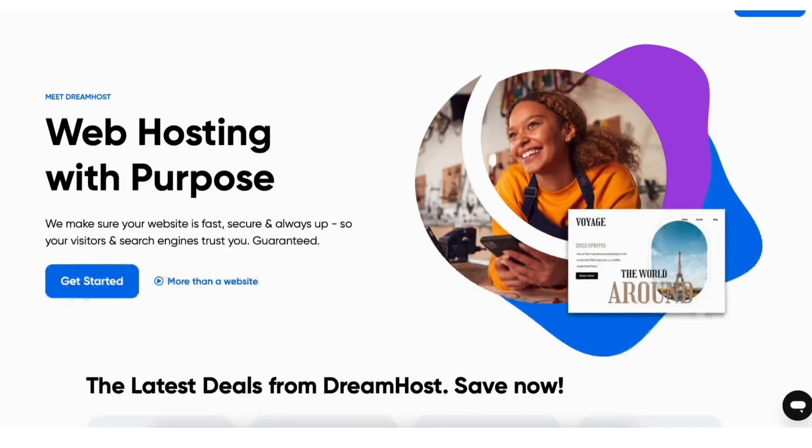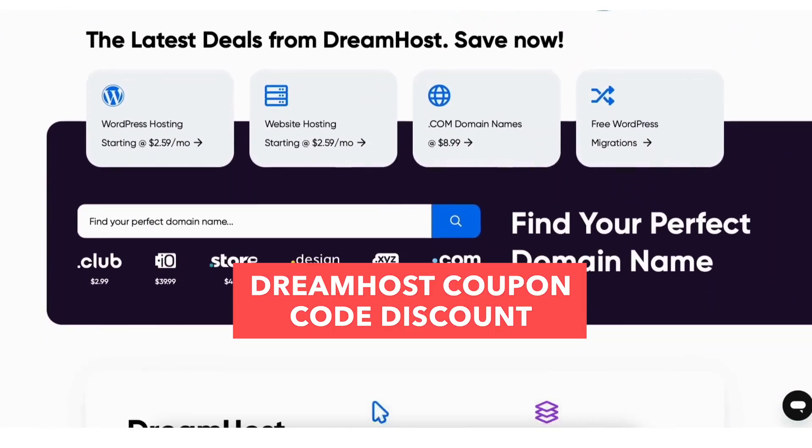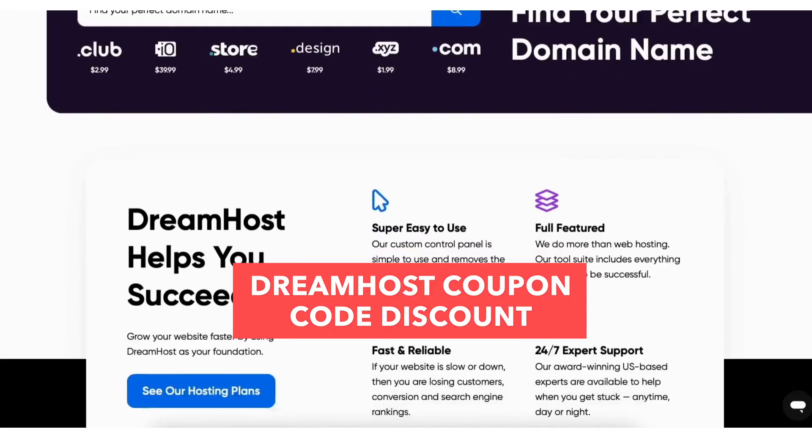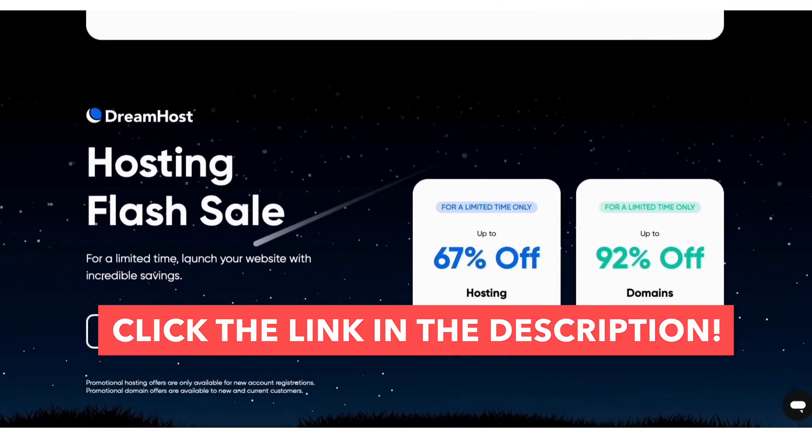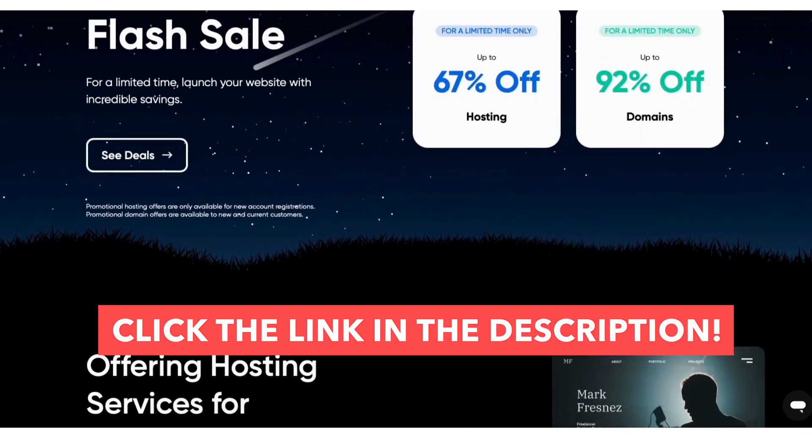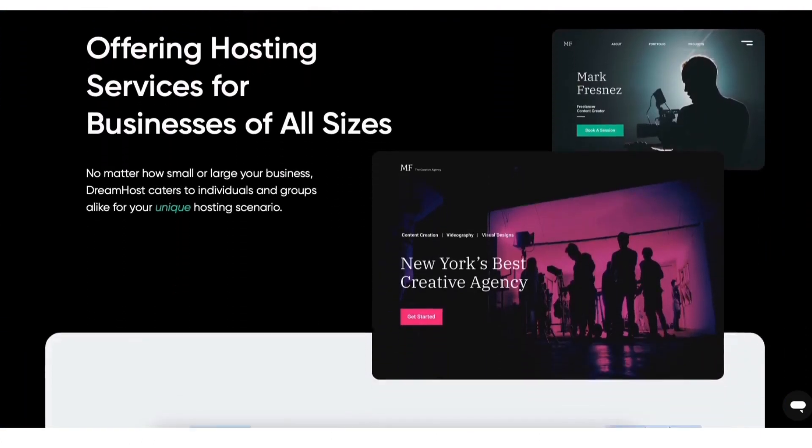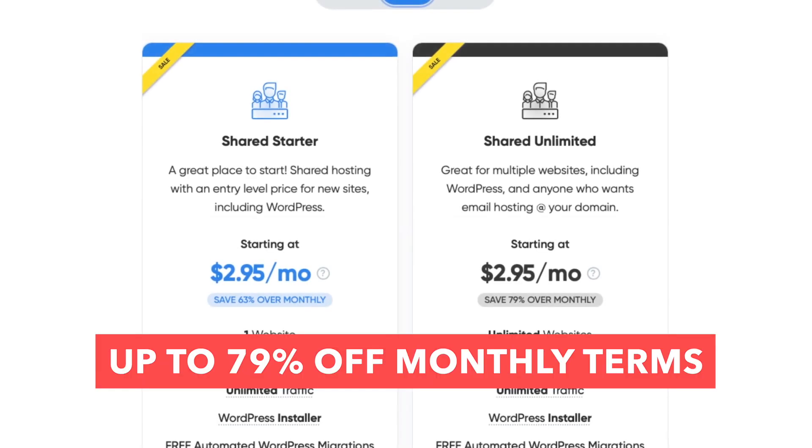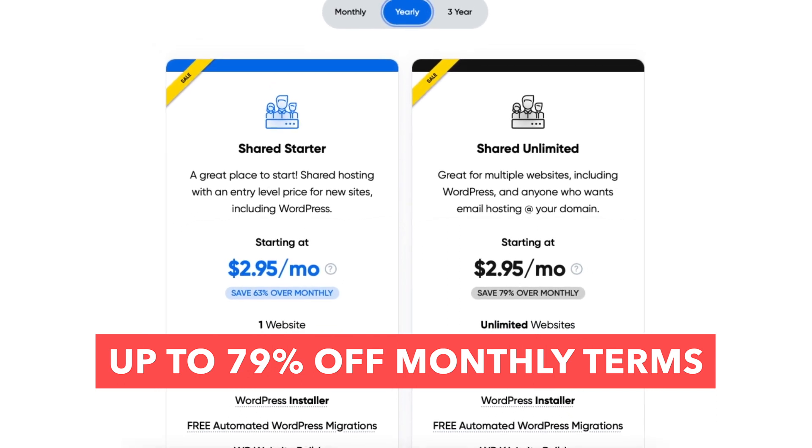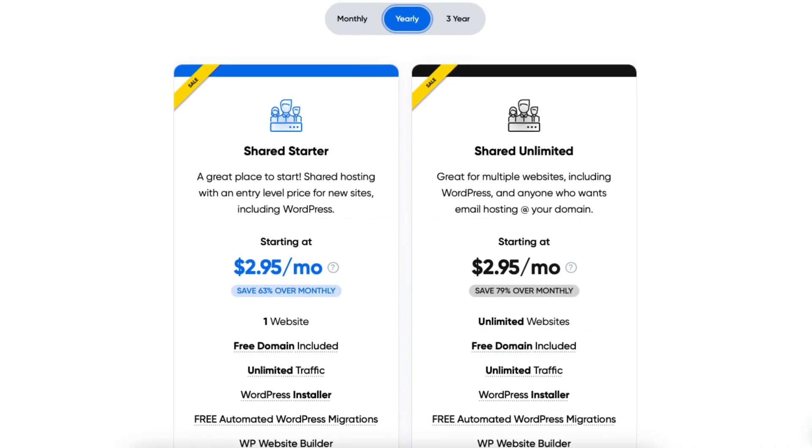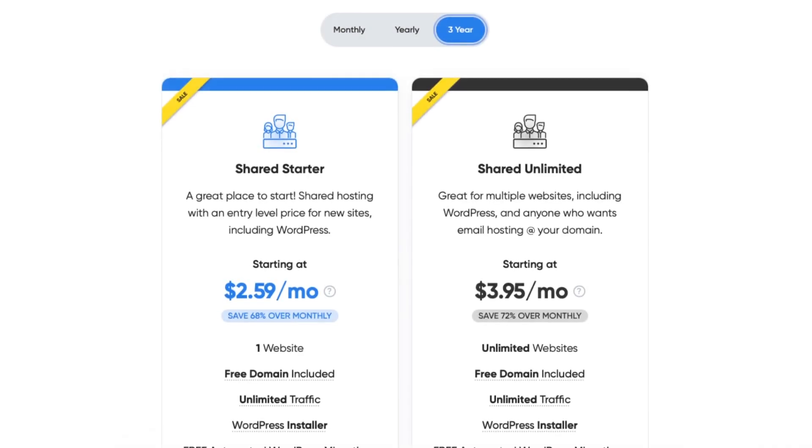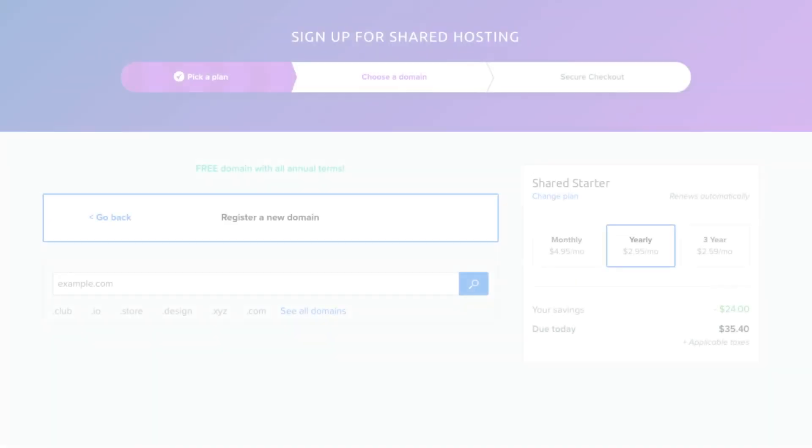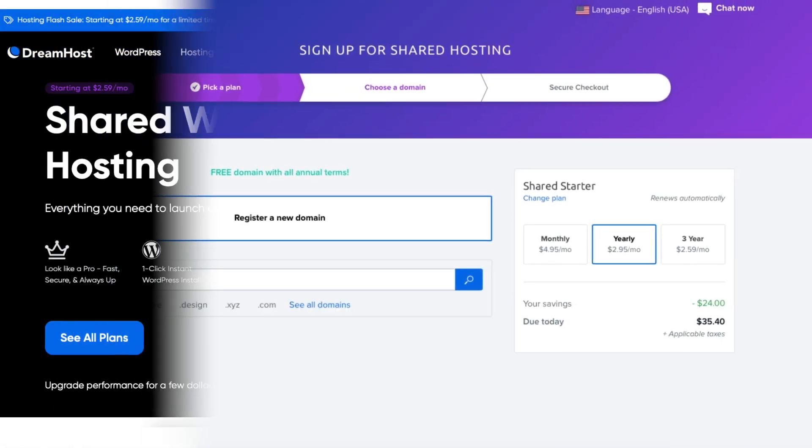In this video I'm providing you with a DreamHost coupon code discount that will give you a DreamHost discount, saving you money on your DreamHost web hosting purchase with savings up to 79% off over monthly terms. You'll get DreamHost hosting for as low as $2.59 a month plus a free domain name on annual plans.